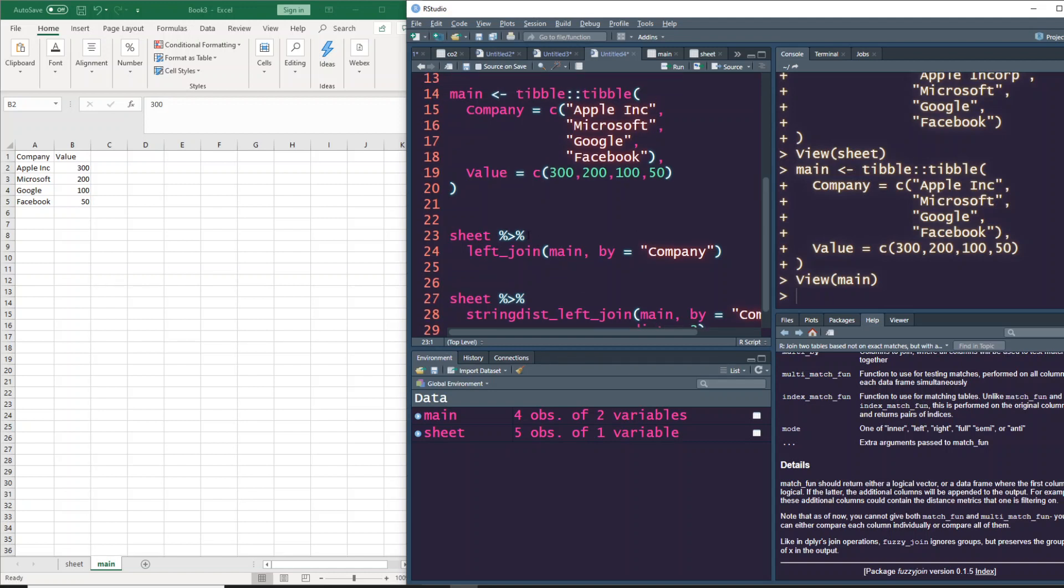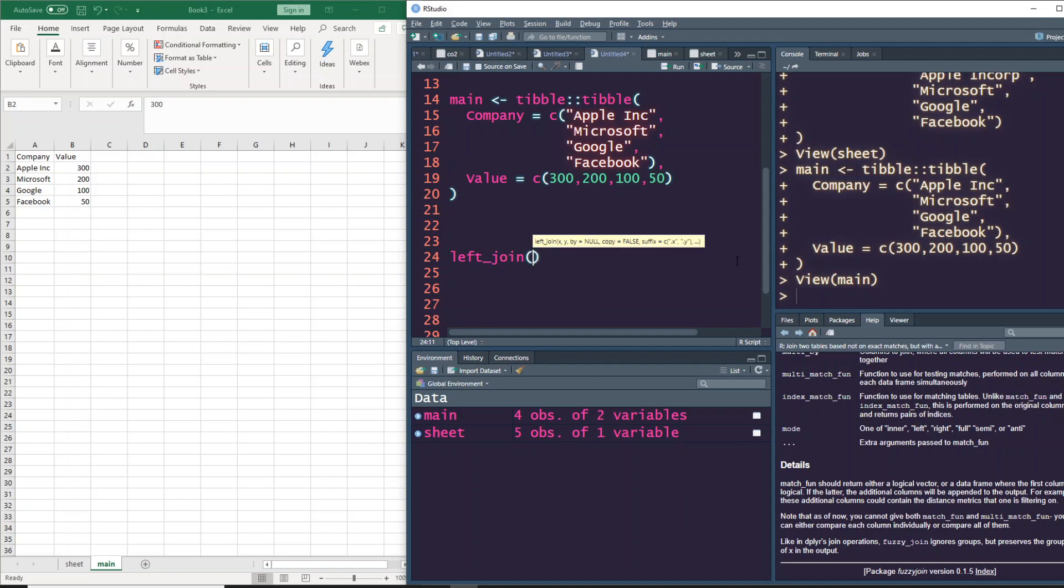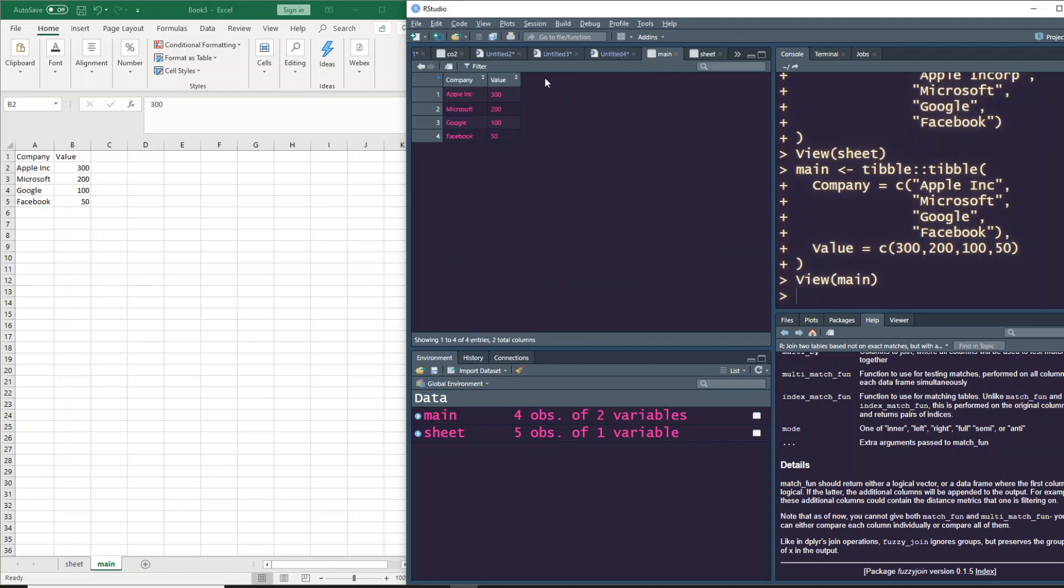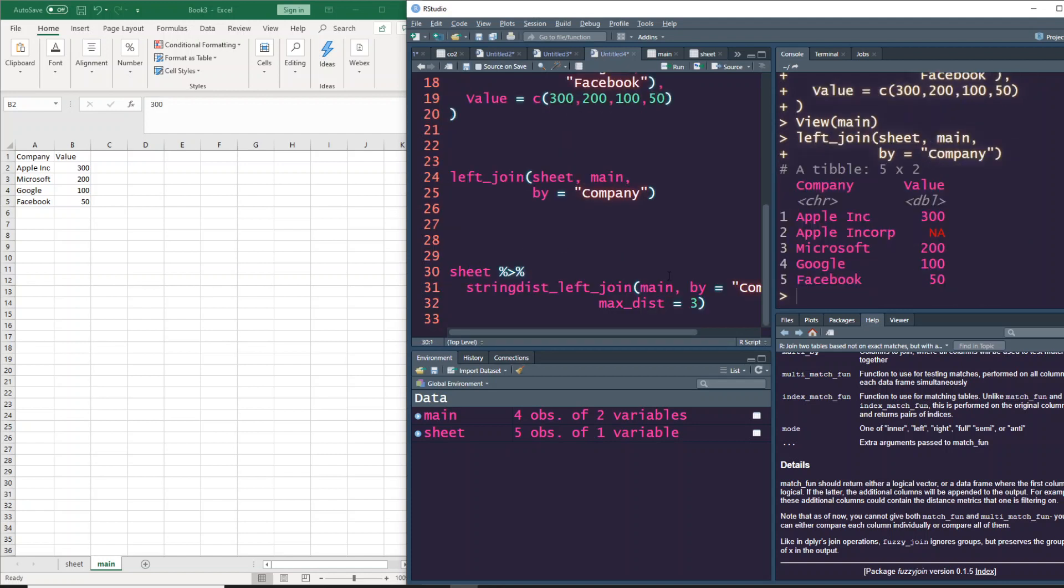First, let's try the left join. You can do it in multiple ways - left join, your left is sheet, your right is main, and you want to join on the basis of company. Let's run it, and you can see it has successfully taken value, and only for Apple Inc Corp it is NA. It matched everything else, primarily because left join works based on exact matching.